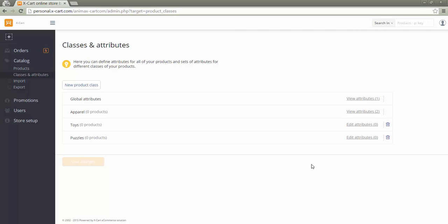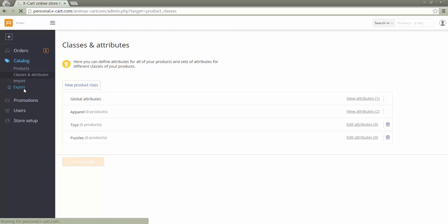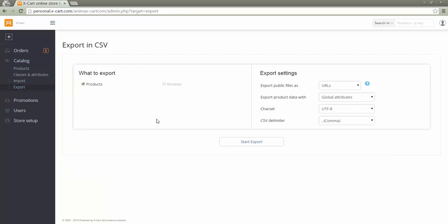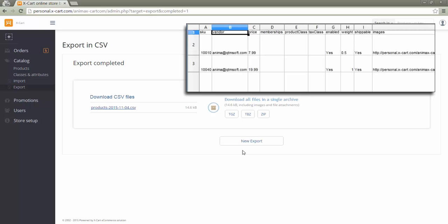A vendor can import and export its products with a CSV file. The process of import and export is the same as for the store administrator. The difference is that a vendor field is added into the CSV file. Even if this field is omitted when importing products, these products will be labeled as related to the vendor who uploaded them.